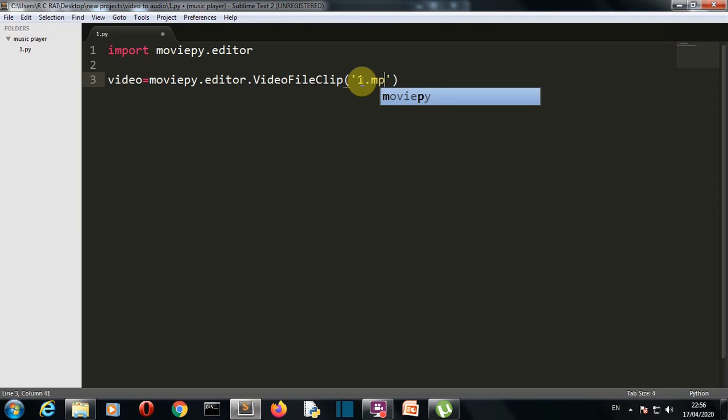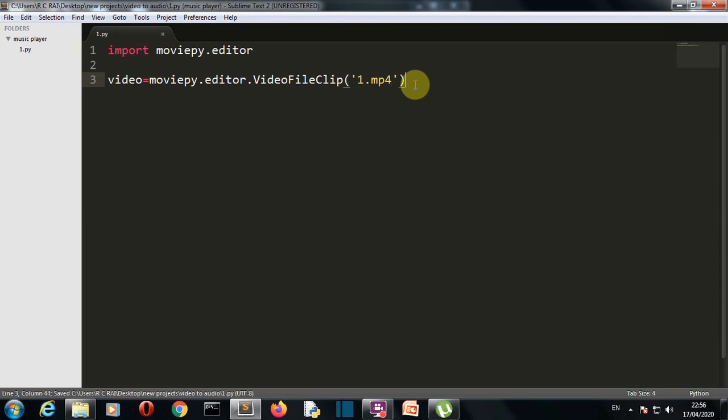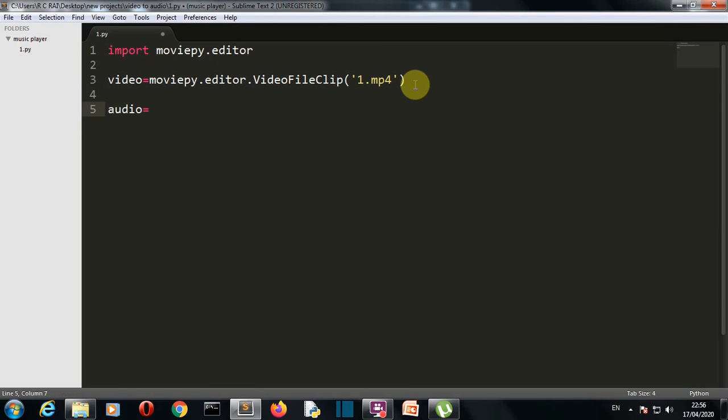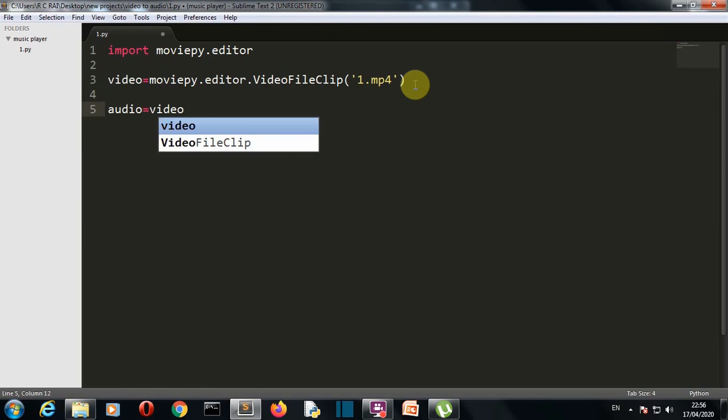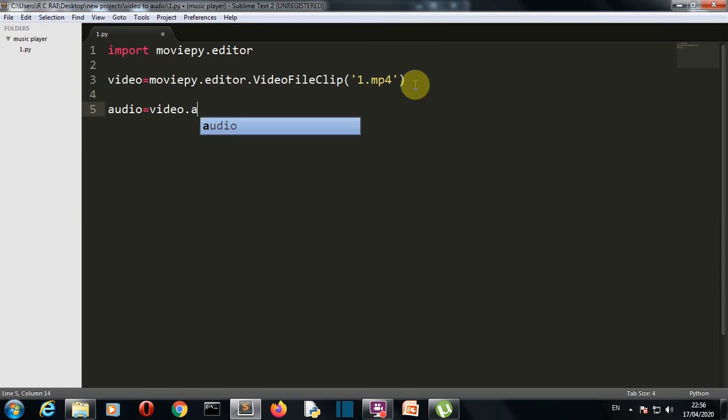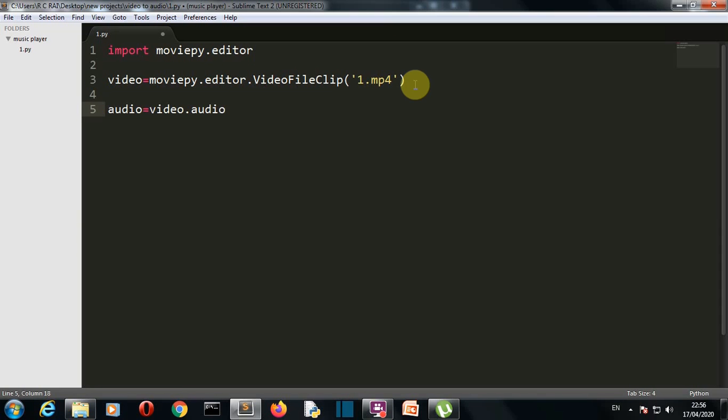Now we need to create the class object. Let's say audio, and then we are saying here that we want to convert the video to audio. Three lines done, and then we go to the final line of this program, which will ultimately convert your video file into an audio file.